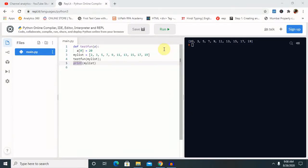Hi guys, welcome back to our channel. In this session I will explain you about how to use default arguments or keyword arguments in function.